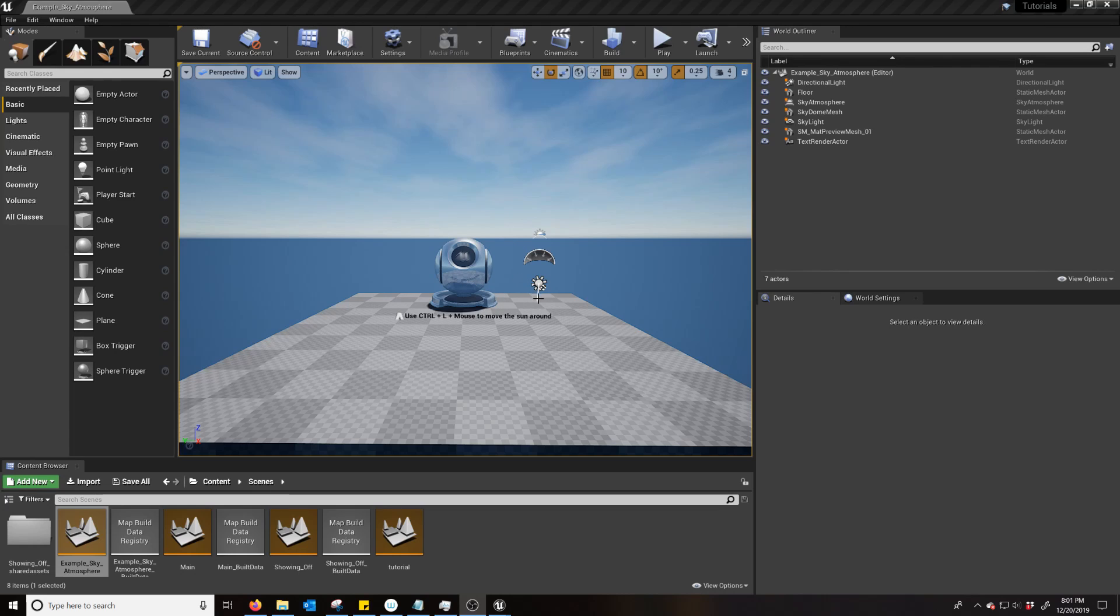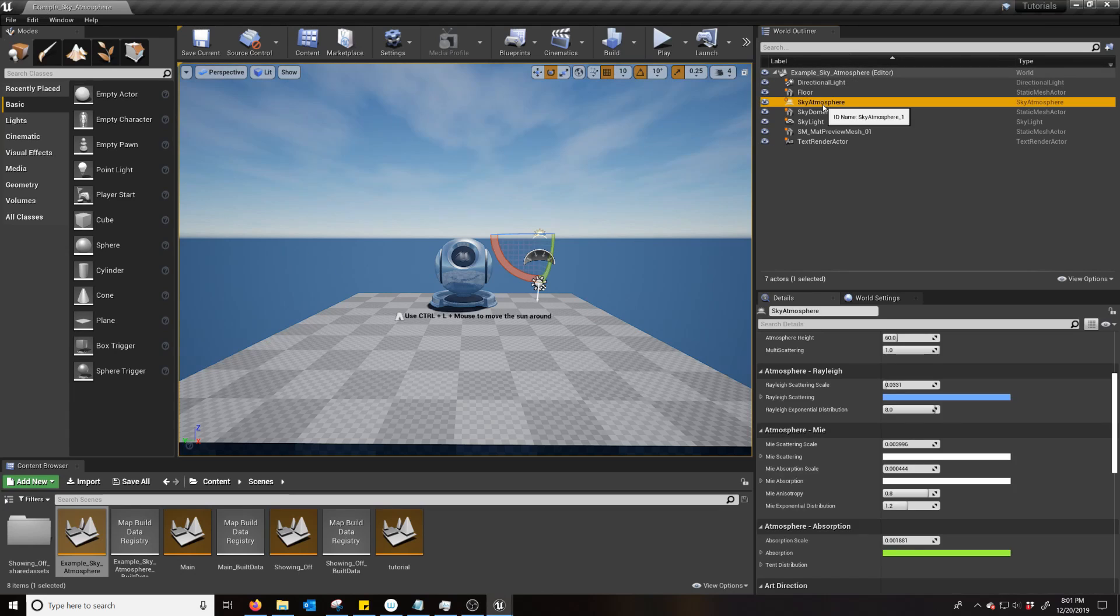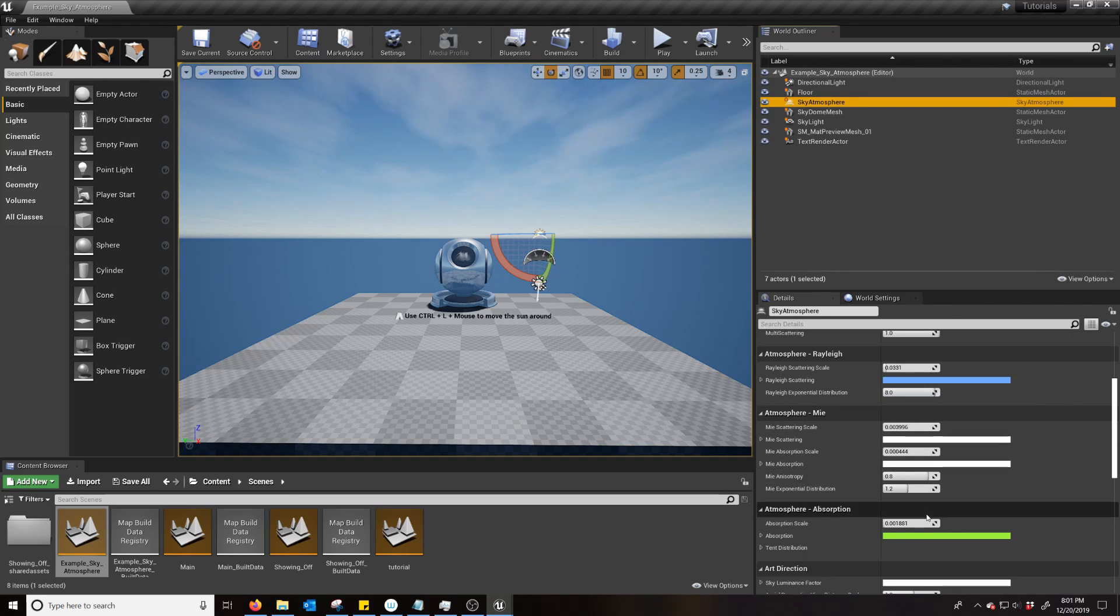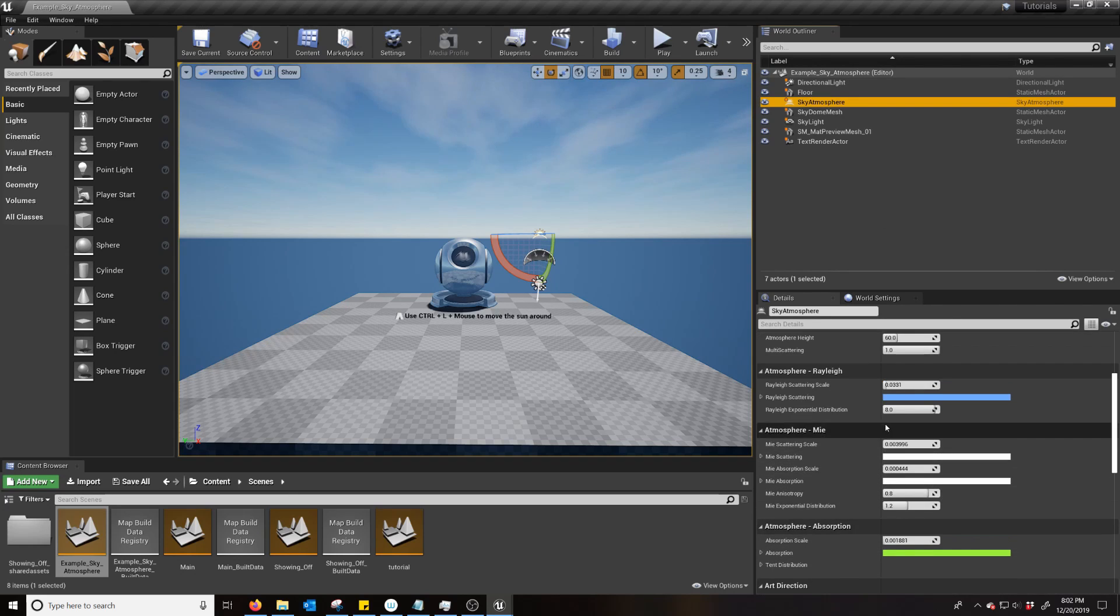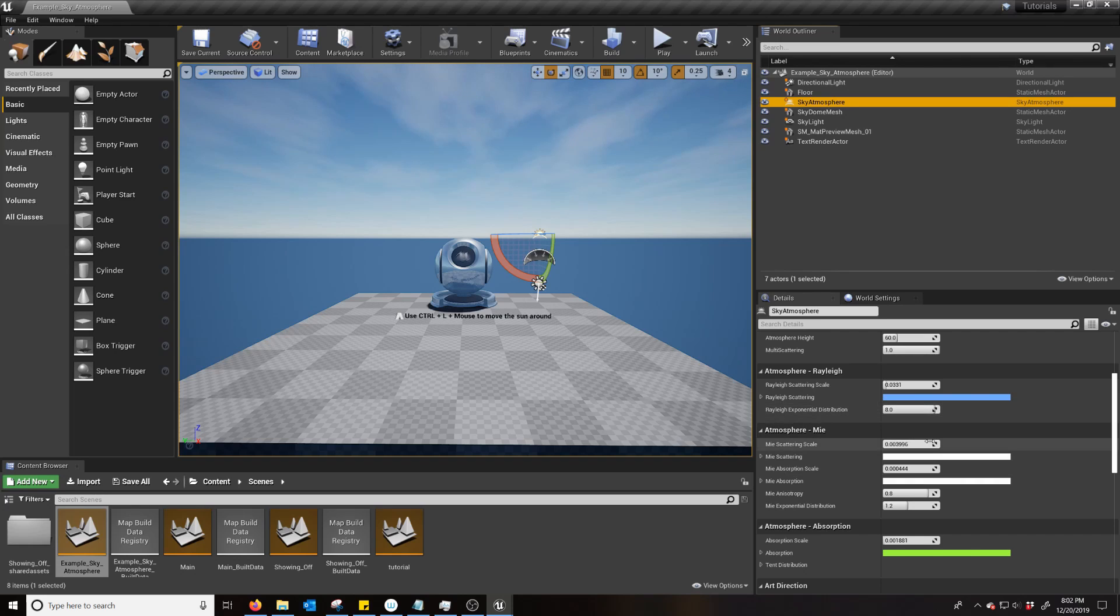For those who don't know, Sky Atmosphere is a new addition. It's kind of like a mixture of the Atmospheric Fog and the Blueprint Sky Sphere. And it's got some pretty nice aspects, a lot more physically based rendering for just how light scatters.